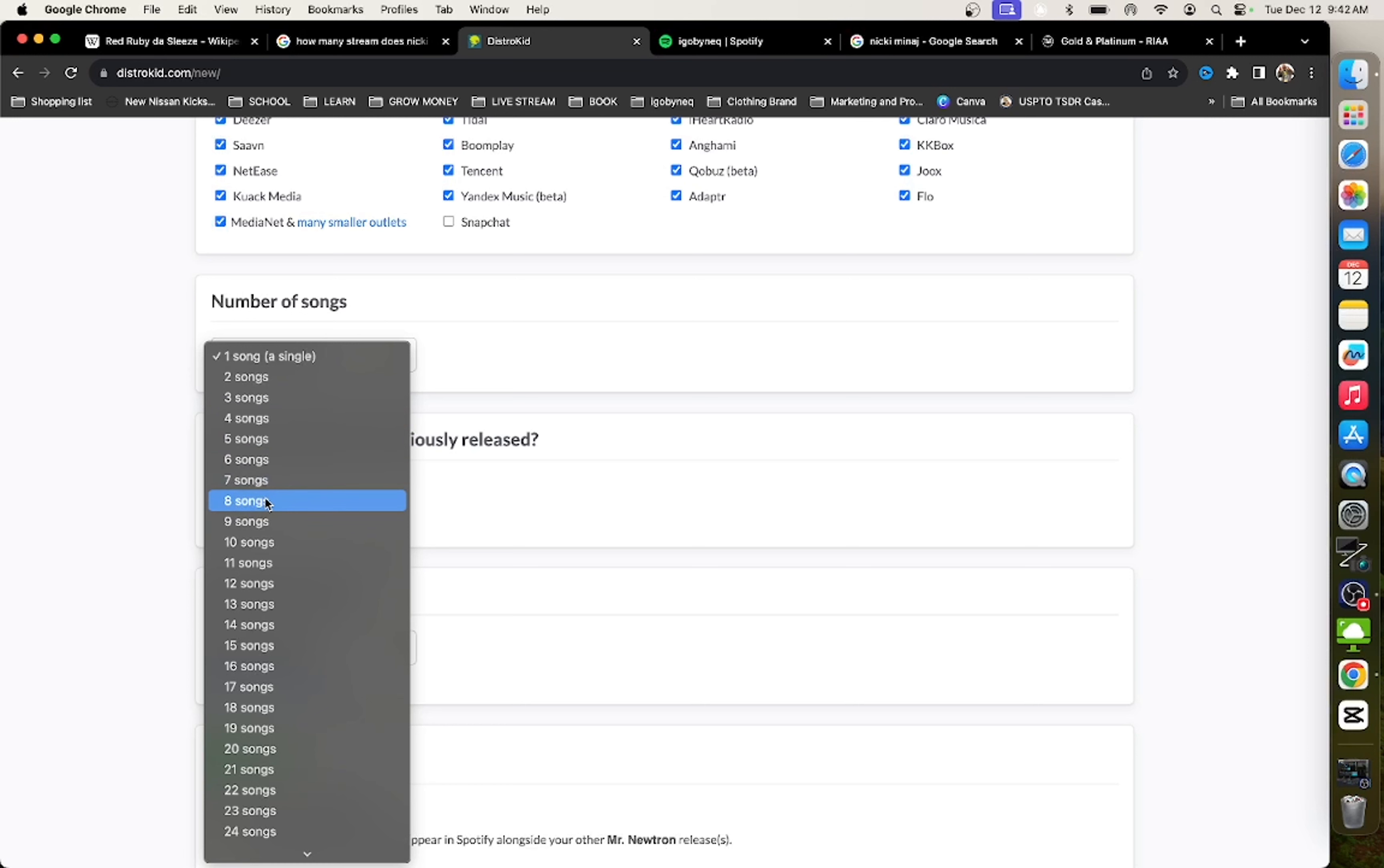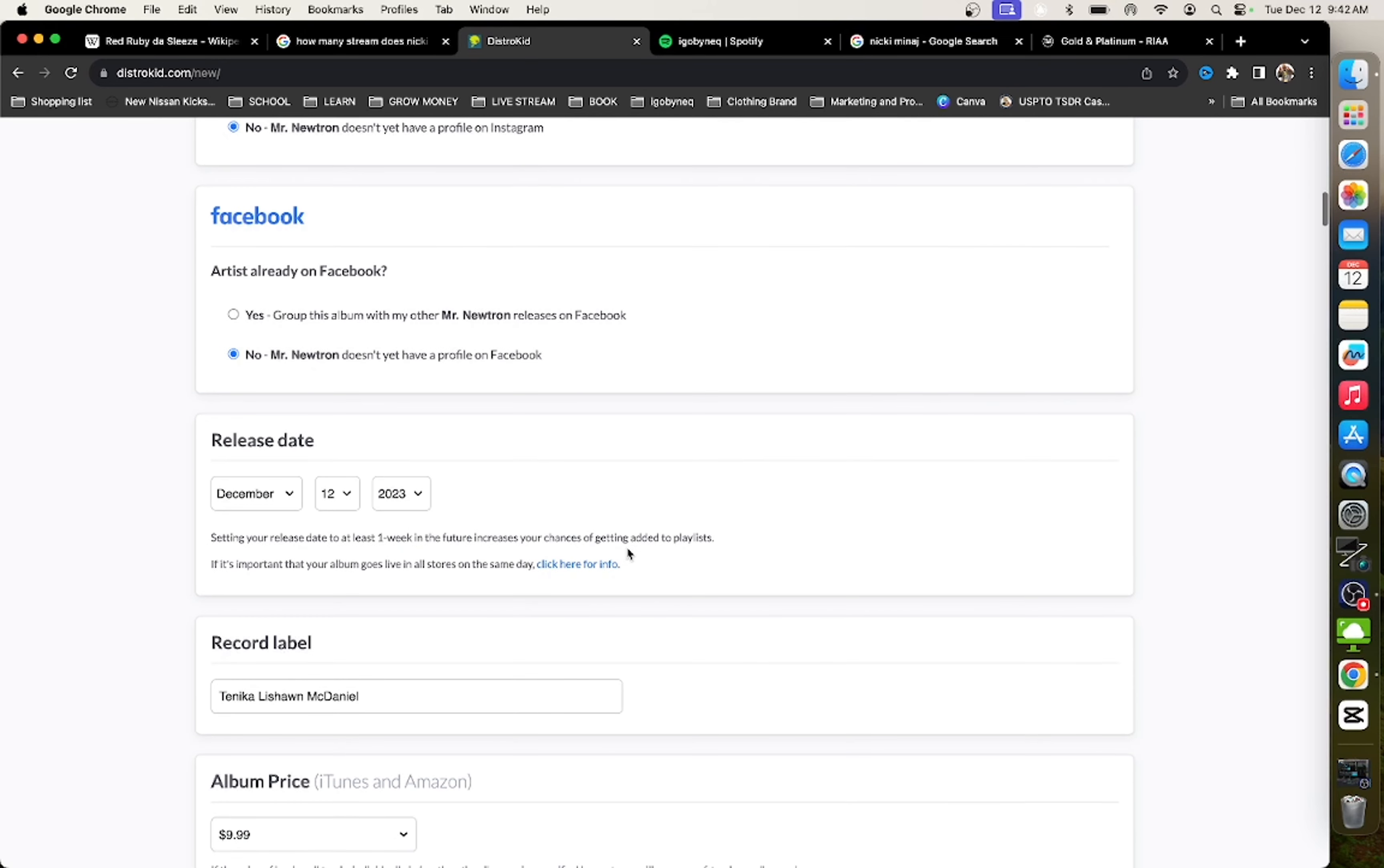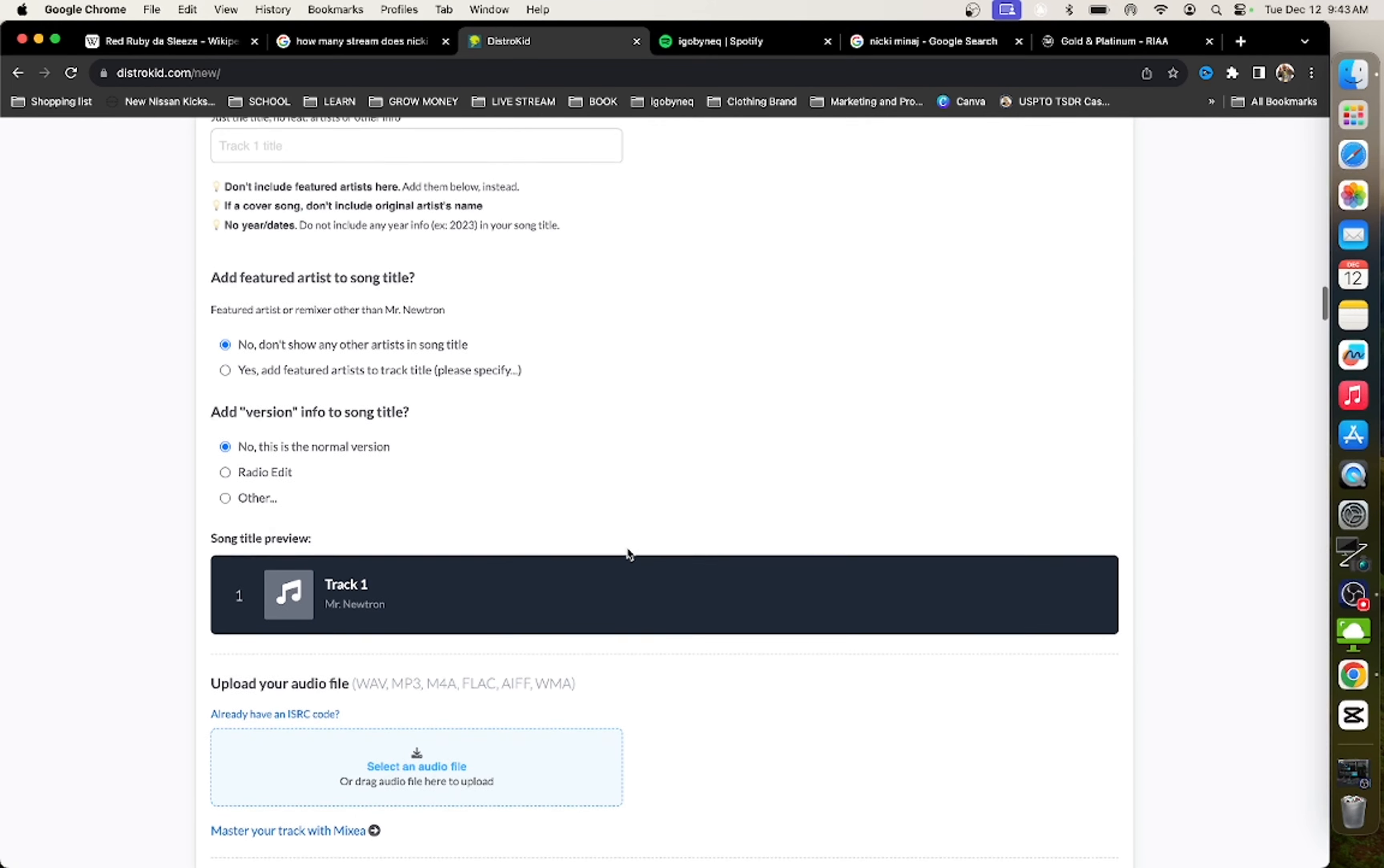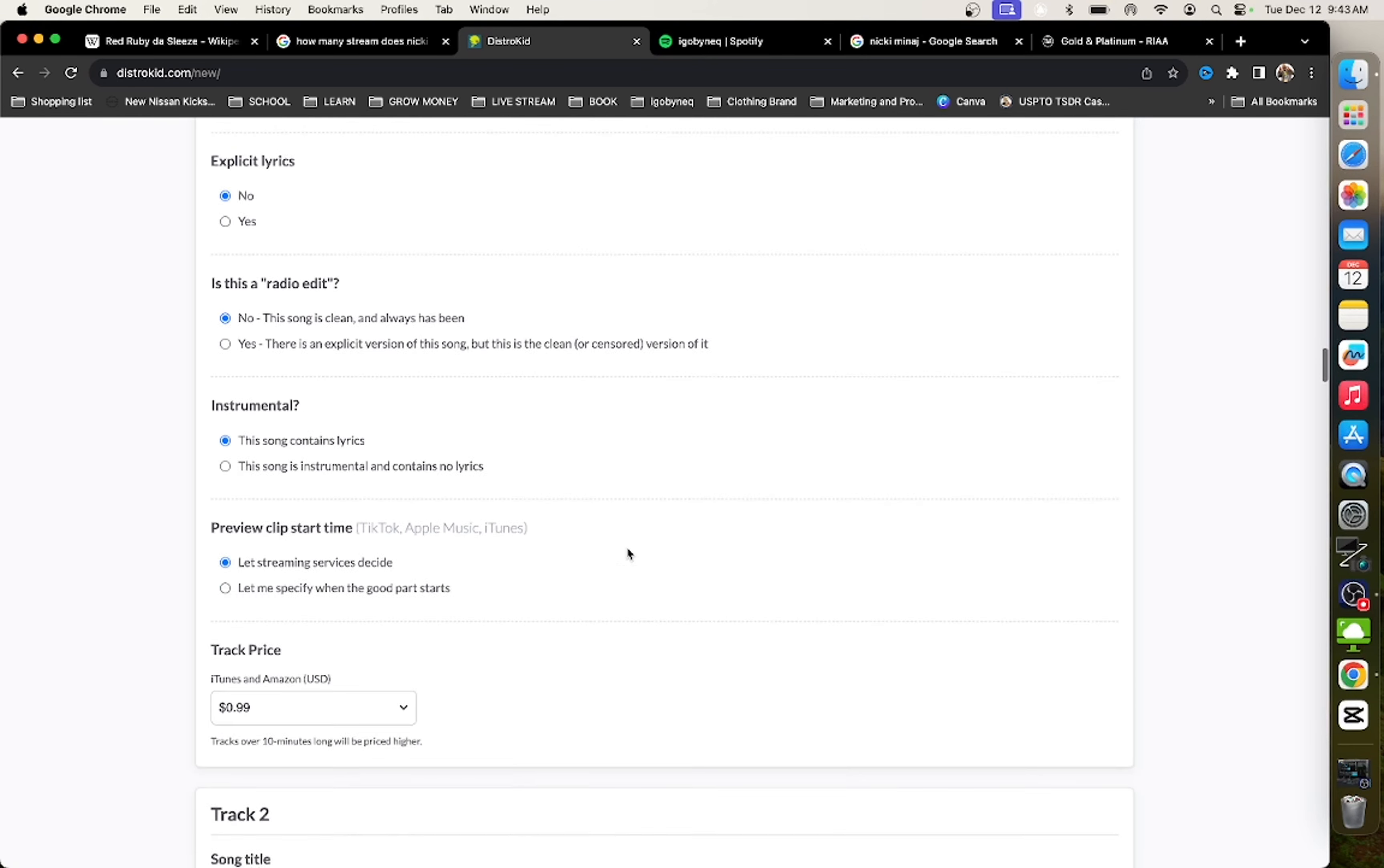And this is something that you guys have to pay attention to when you are uploading your music. It doesn't matter what distributor you're using - DistroKid, TuneCore, Lander. They're all going to ask you the same thing. And the question that they ask you is, let me scroll down to it until I find it.